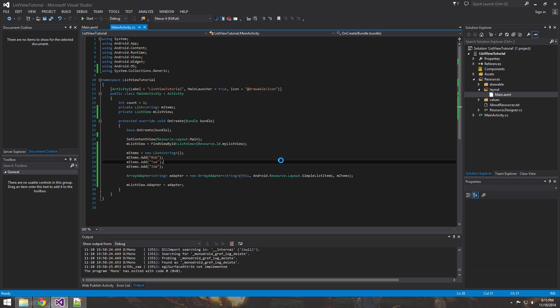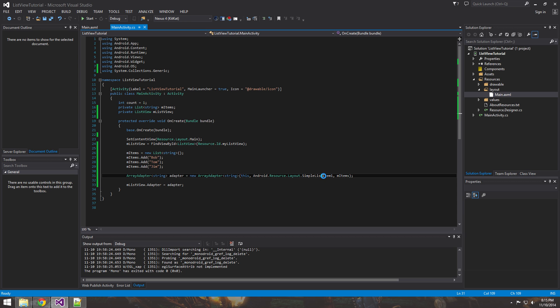What's up guys? In the last tutorial, we made a simple list view using the Android resource layout — the simple list item that's built in. It's basically a simple list item that represents each row in the list view. It's good when you want to make a quick and dirty list view, but when you want to start customizing your list views and making them unique, it doesn't do so well.